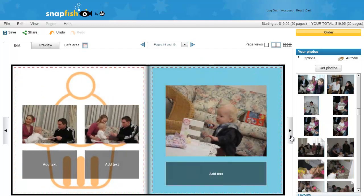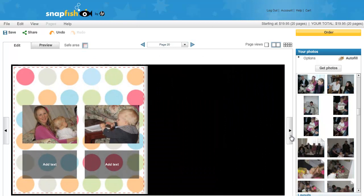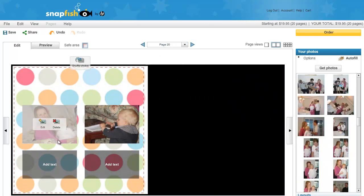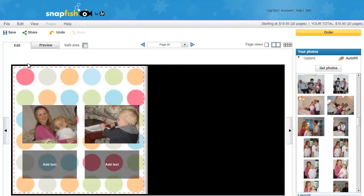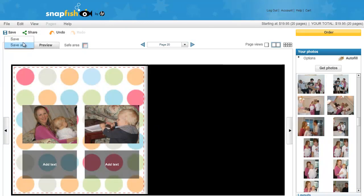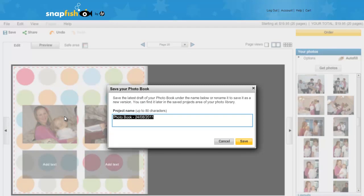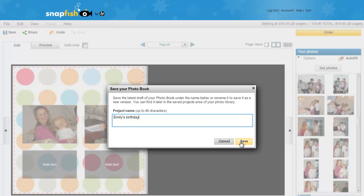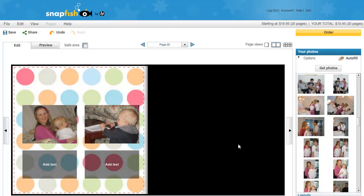As you can see, this is an easy way to start off your photo book. When you have finished editing the photos, just click save. I would suggest saving your work regularly so that if something happens to the internet connection or your computer, you do not lose your work.